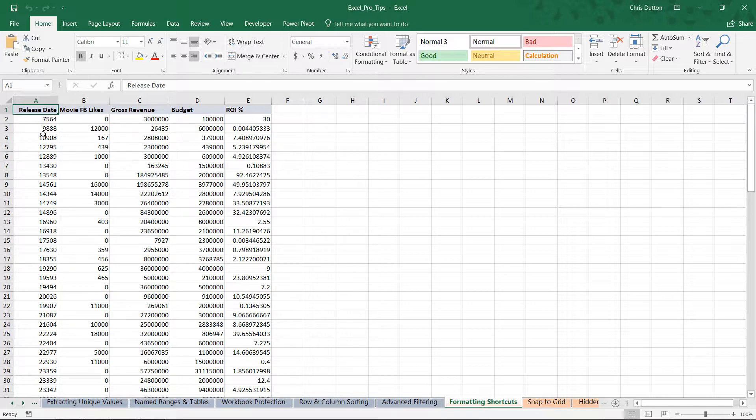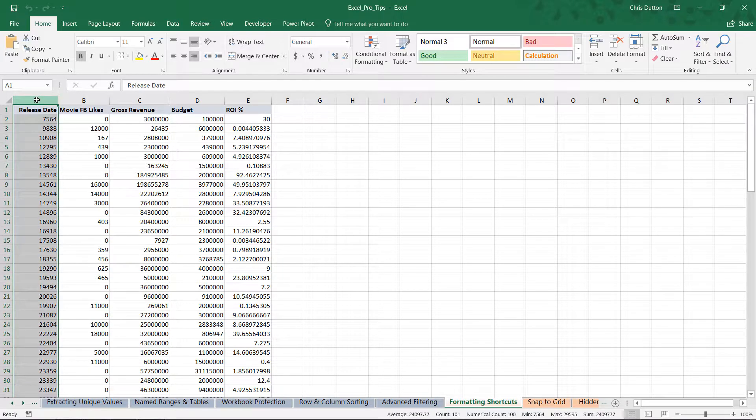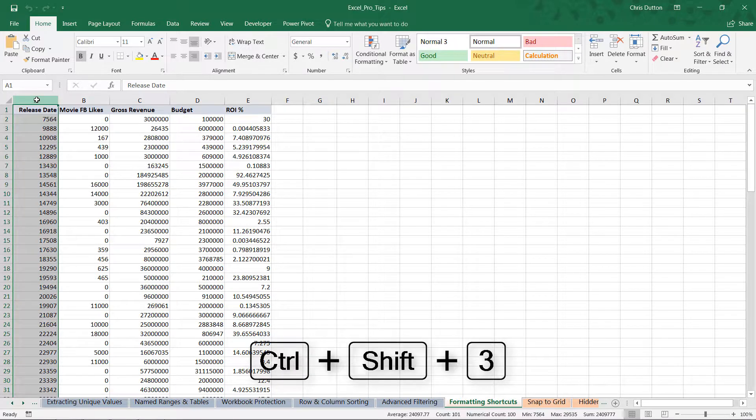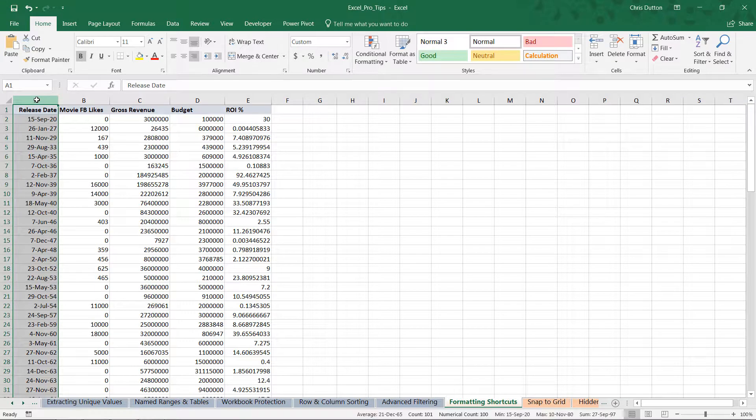All we need to do is remember those shortcut keys to convert these into formats that make more sense. To start, let's select all of column A and use the Control+Shift+3 shortcut. That's going to turn those raw date values into dates that are actually more readable.